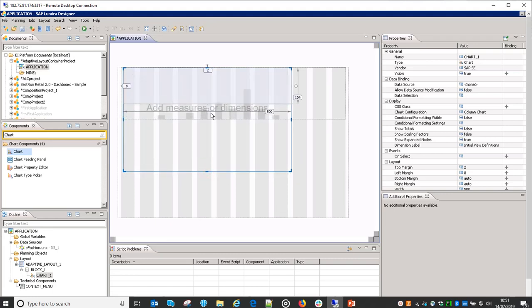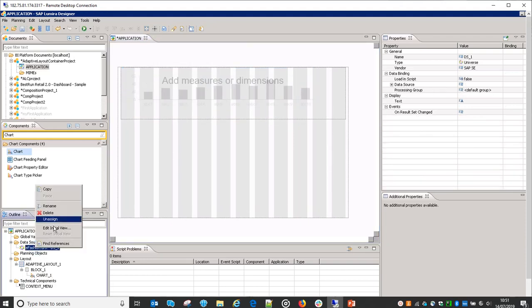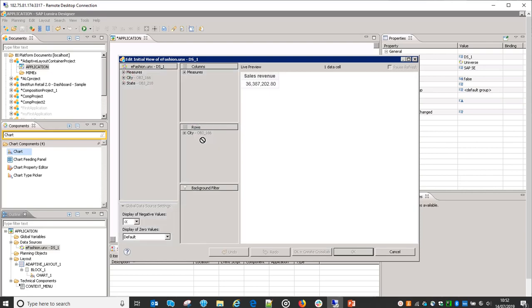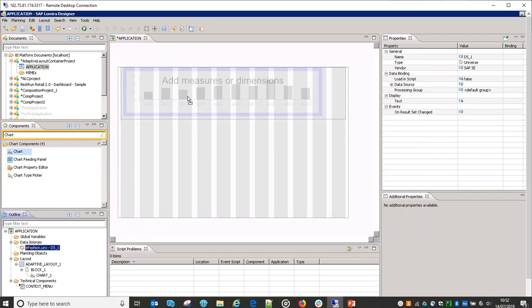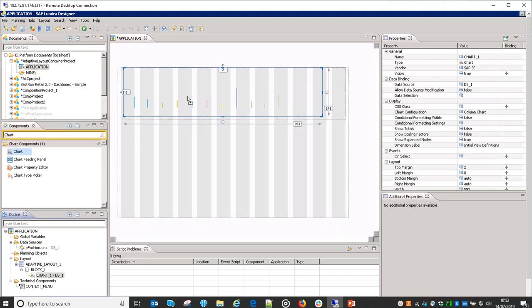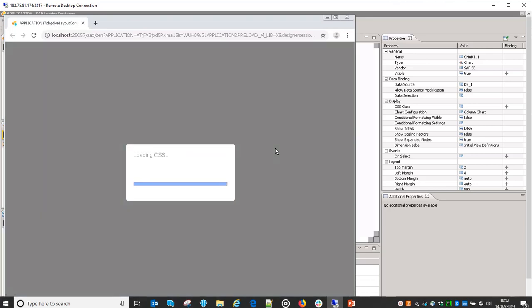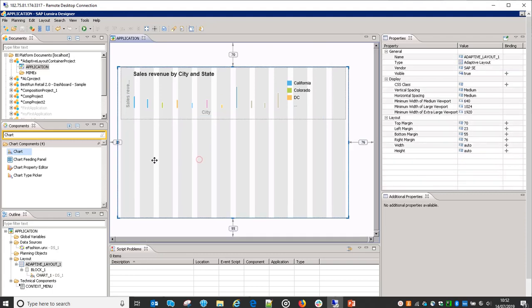We can then assign the data source that we created and get the columns as well. So this is one block, and in this block there is one chart which I have just added. If I run this, you will see this is how it shows up on our desktop. This is not something we can see directly in mobile applications, but when we want to configure that, we can do it.